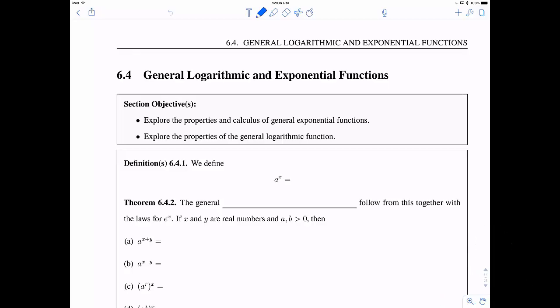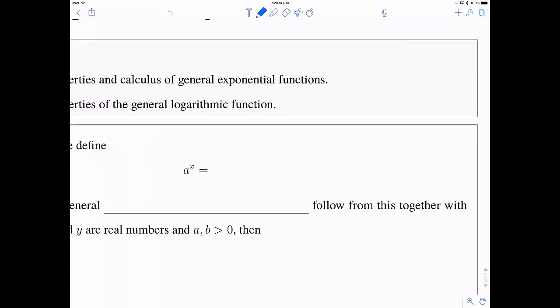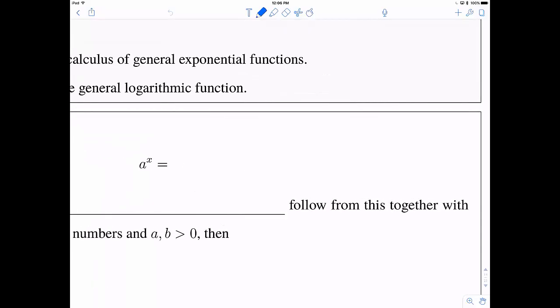The first thing we have is a definition for a to the x. So, a to the x is going to be defined as e to the x times the natural log of a.